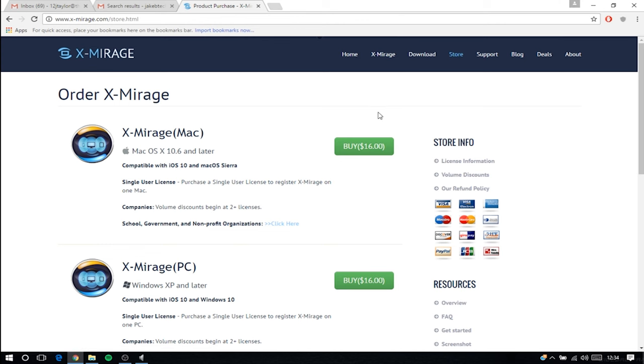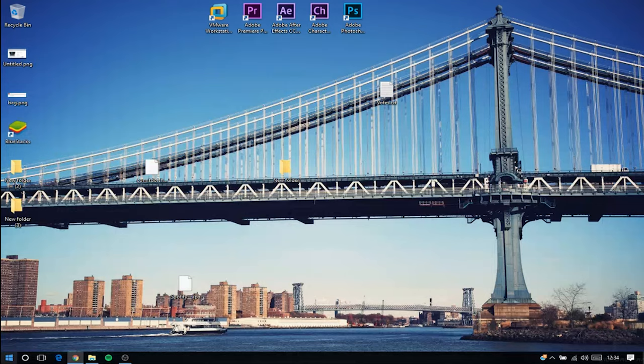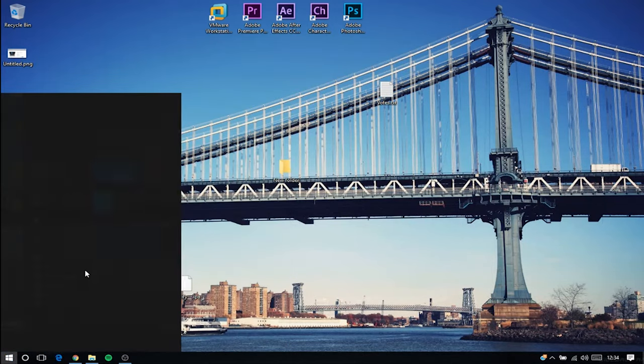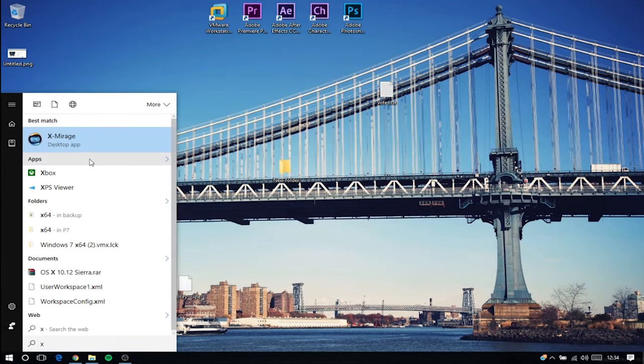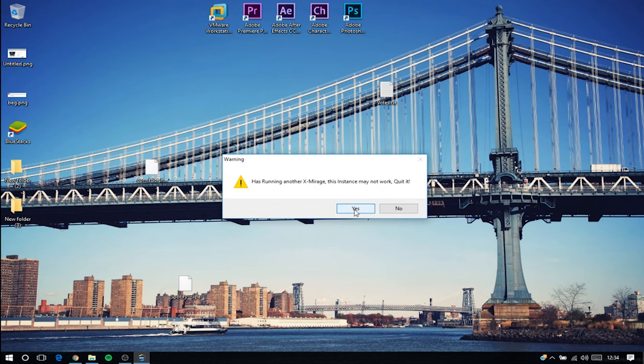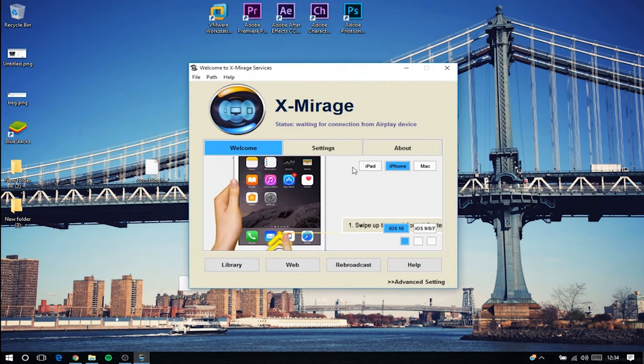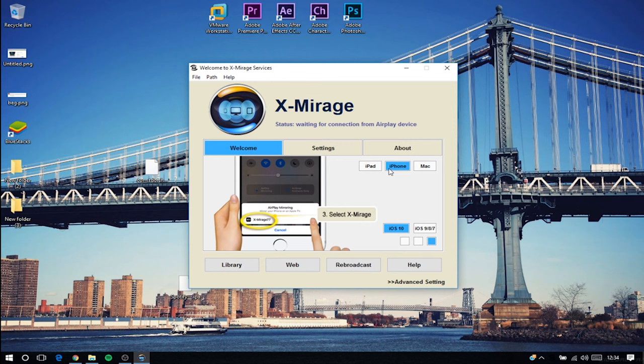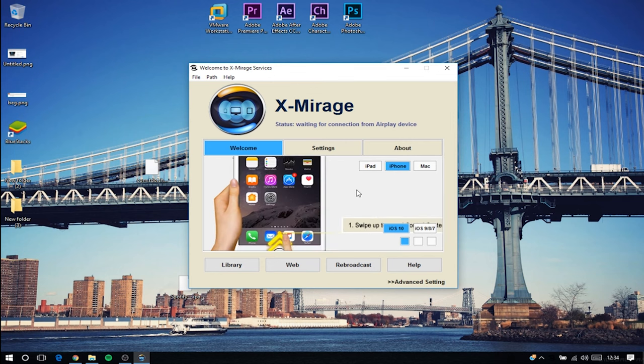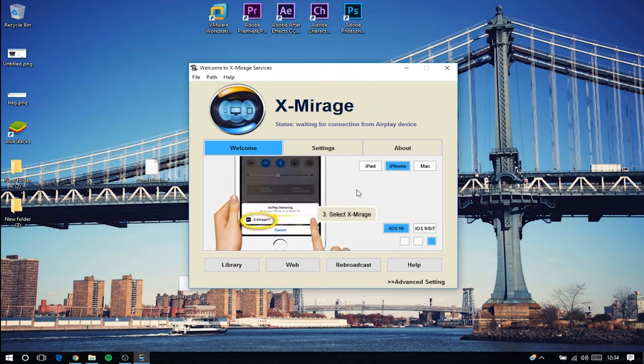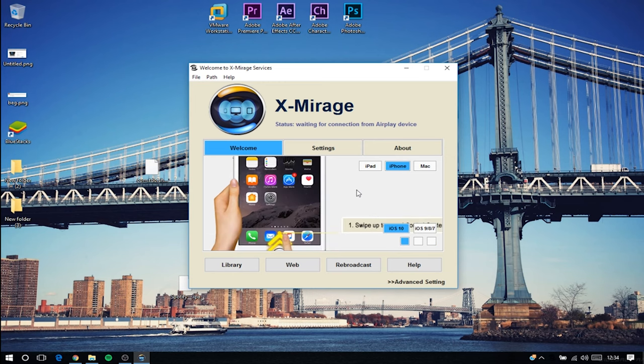So after you've bought it, downloaded and installed it, we're going to go to our desktop and then search for xMirage. And then it says you've got to select if you're using a Mac, iPad or iPhone to stream with. So now I'm going to go on my phone, swipe up from the bottom, click AirPlay and then click XMirage.